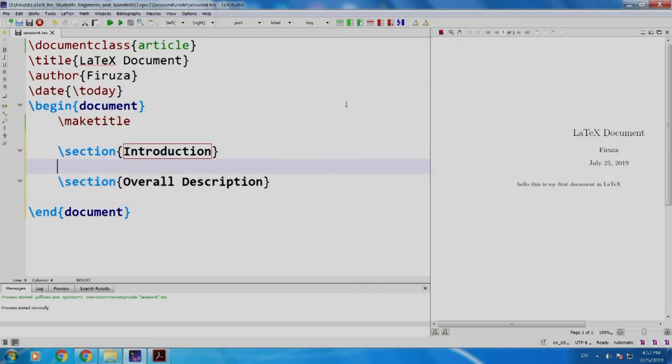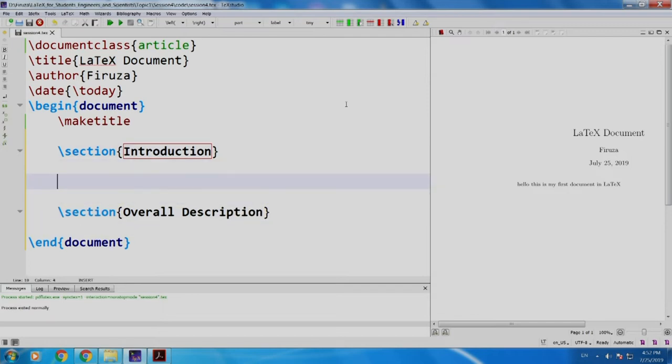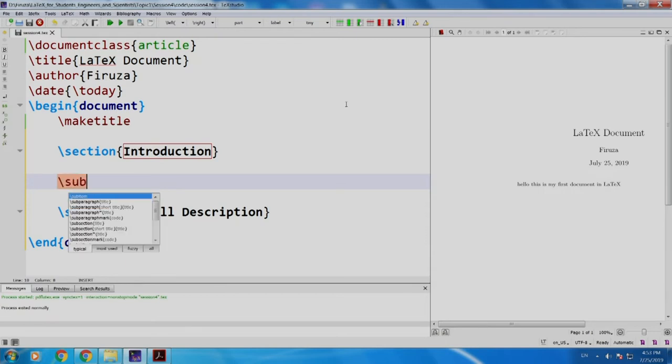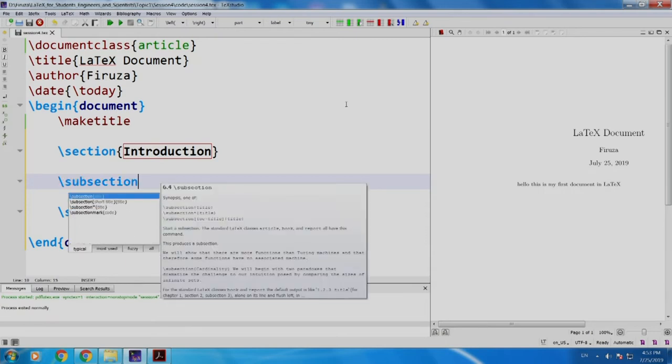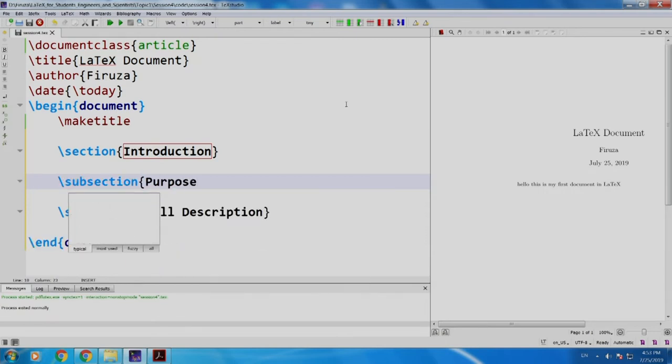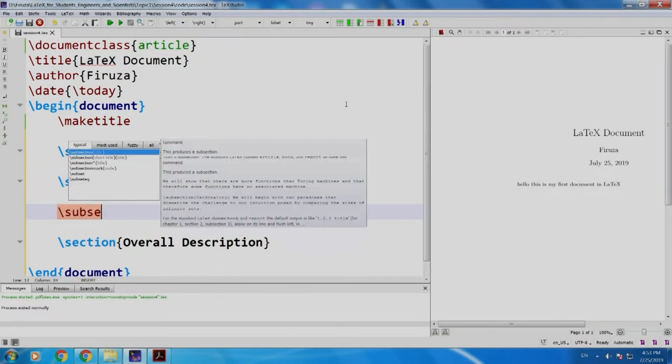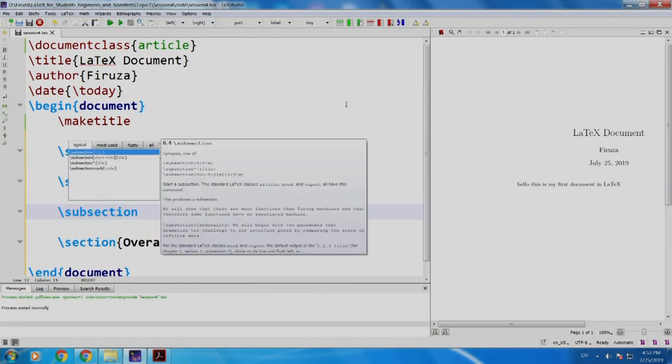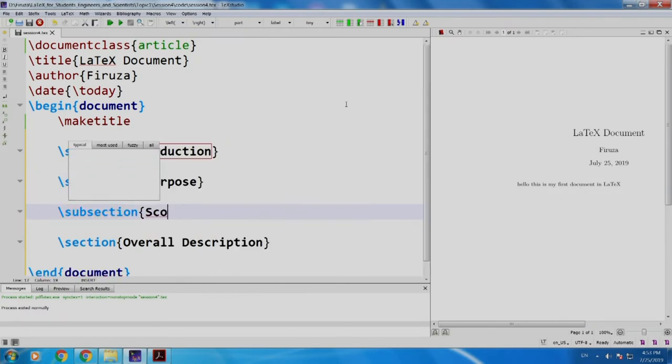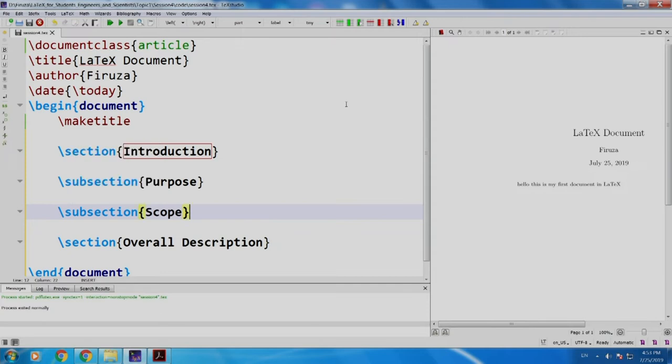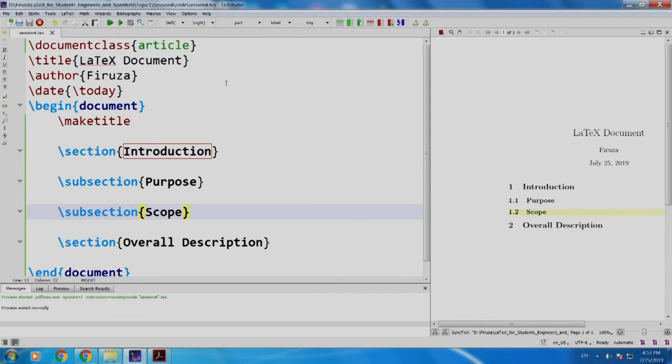Now, let us create some subsections under introduction, subsection purpose, another subsection scope. Well, let us build and run. If you can see introduction, purpose, scope, overall description, each one has numbers 1, 1.1, 1.2, 2.